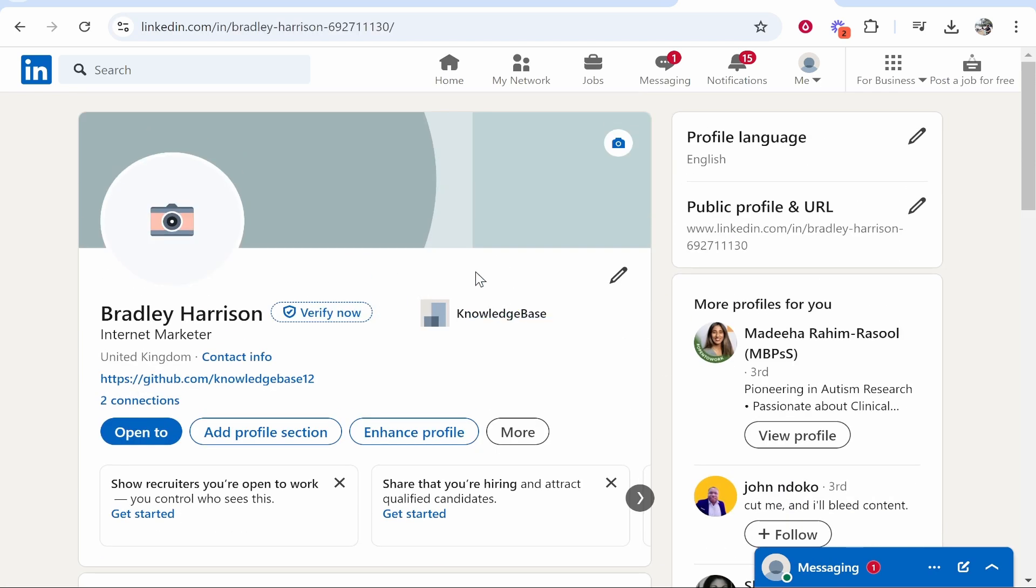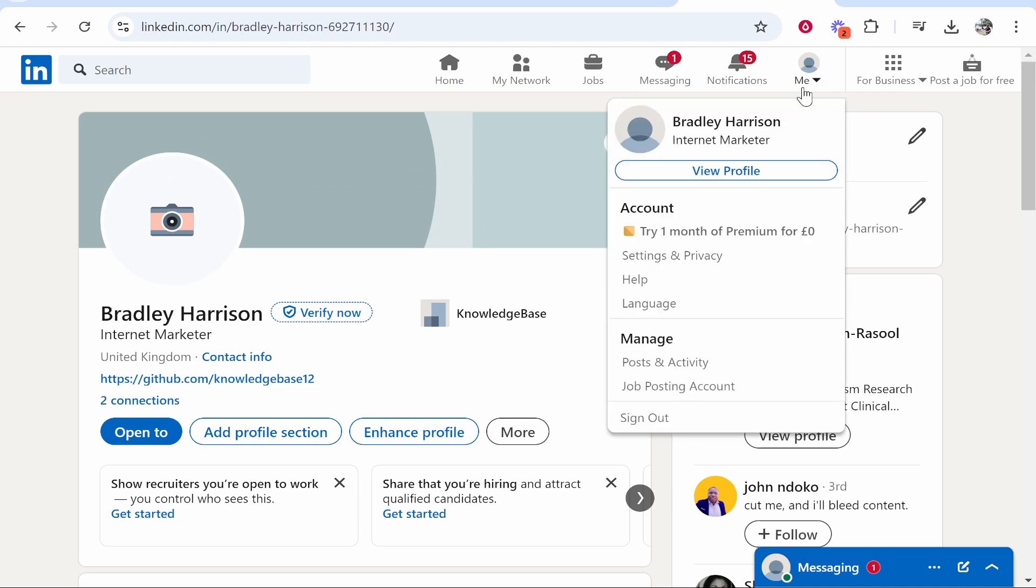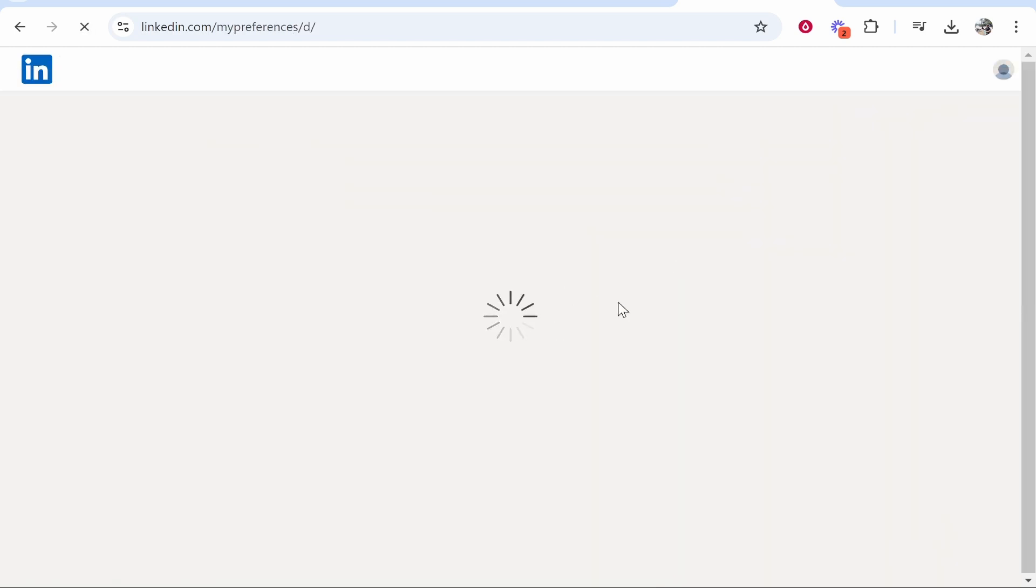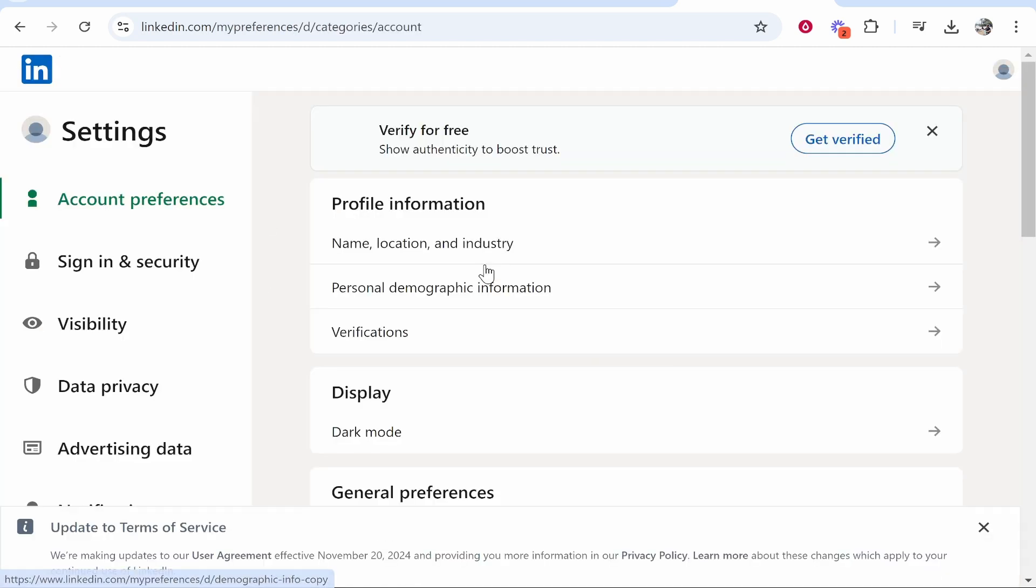Once you're here you'll see all of the information about your profile. If you want to edit it without anyone seeing, then go to your profile icon, then go to settings and privacy.